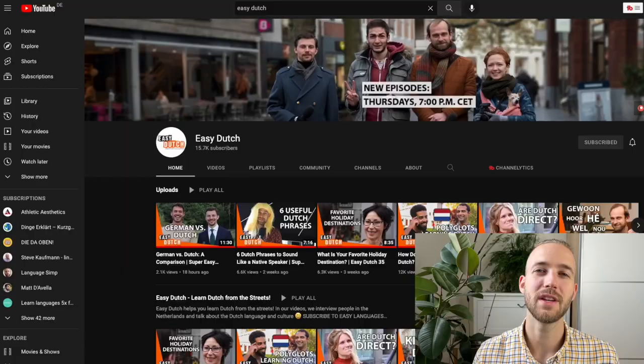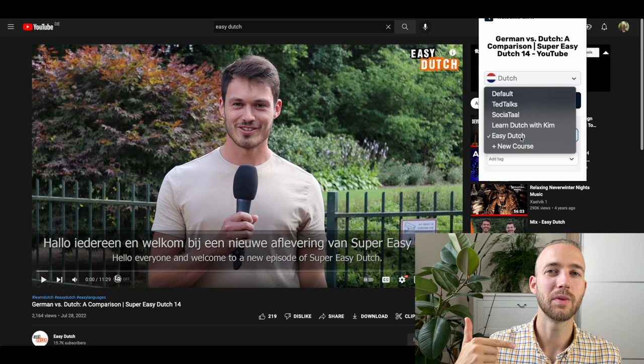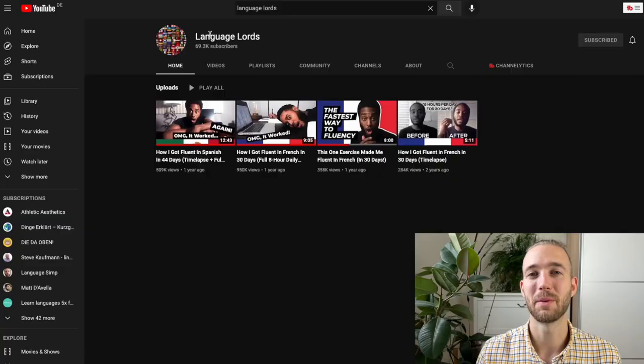From there, we will move on and consume all the Easy Dutch material on YouTube. We will use the LingQ browser importer to get it into LingQ, then read the subtitles and afterwards watch the YouTube videos. This shouldn't take me too long because the Easy Dutch YouTube channel is pretty new and there are only about 14 videos or so by now. The next step I'm really excited about because it's new to me — I got it from Language Lords on YouTube.